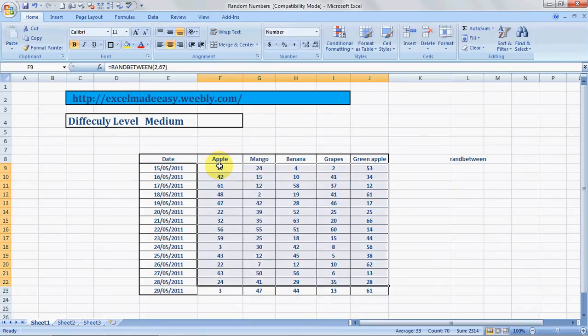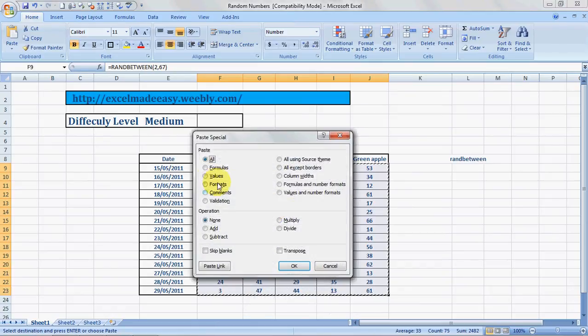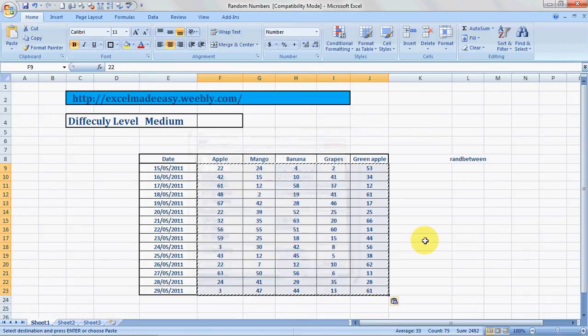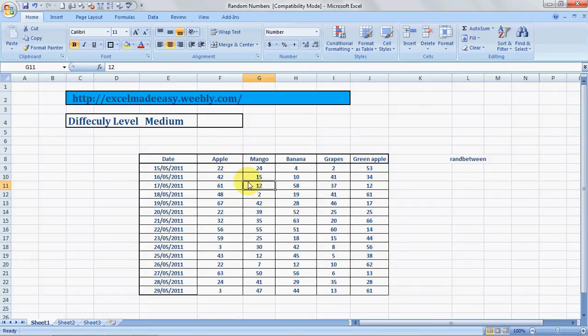If you want to fix this data so it should not change again, what you can do is select the data, press Control-C, do Paste Special, choose Values, and say OK. Press Escape, and the values are now fixed. They would not change.